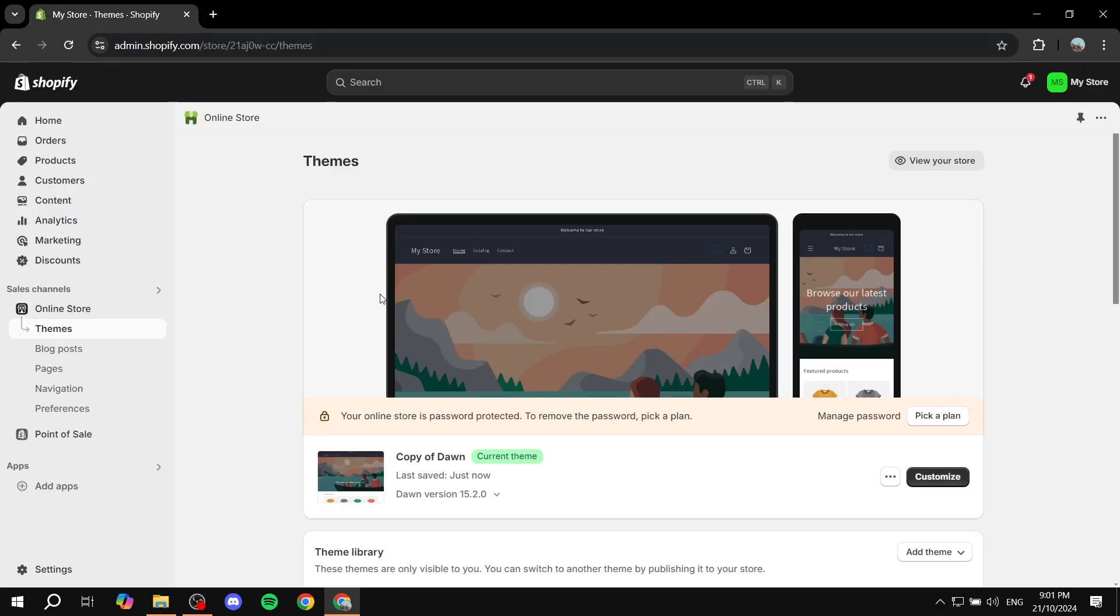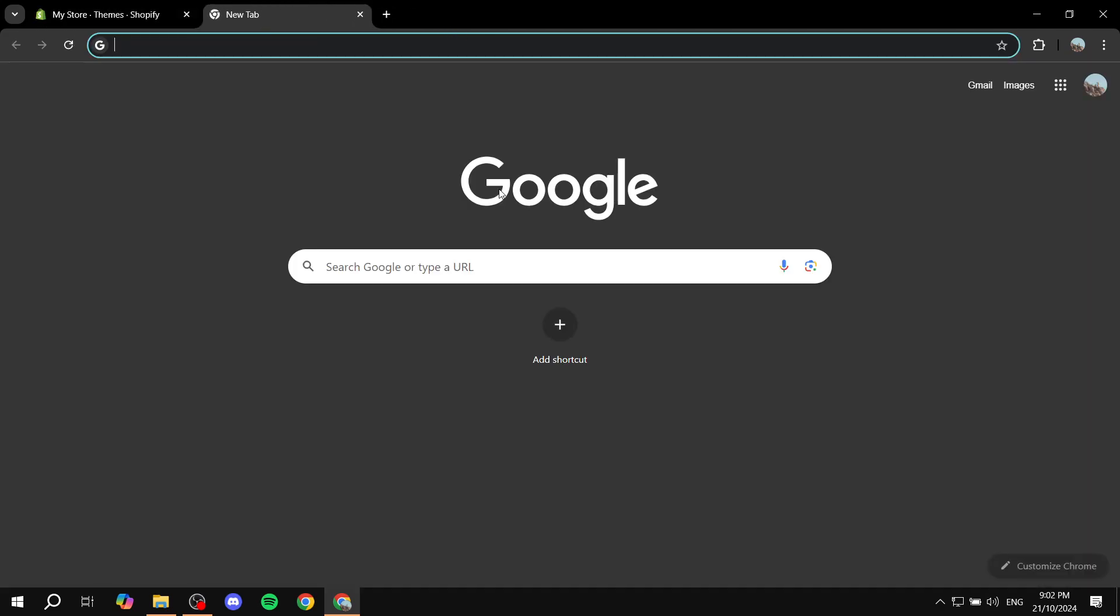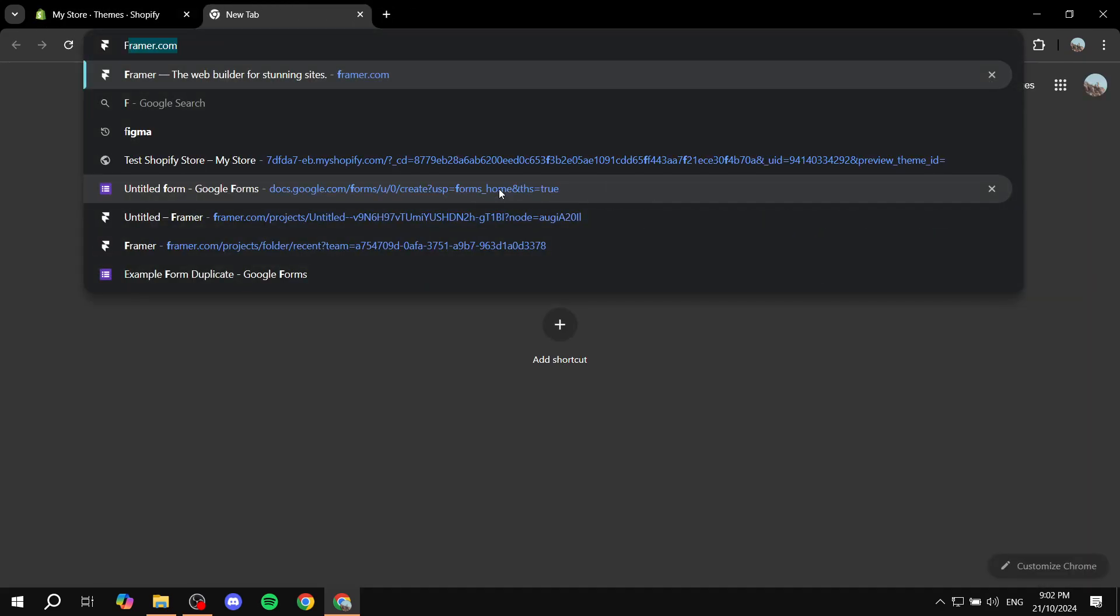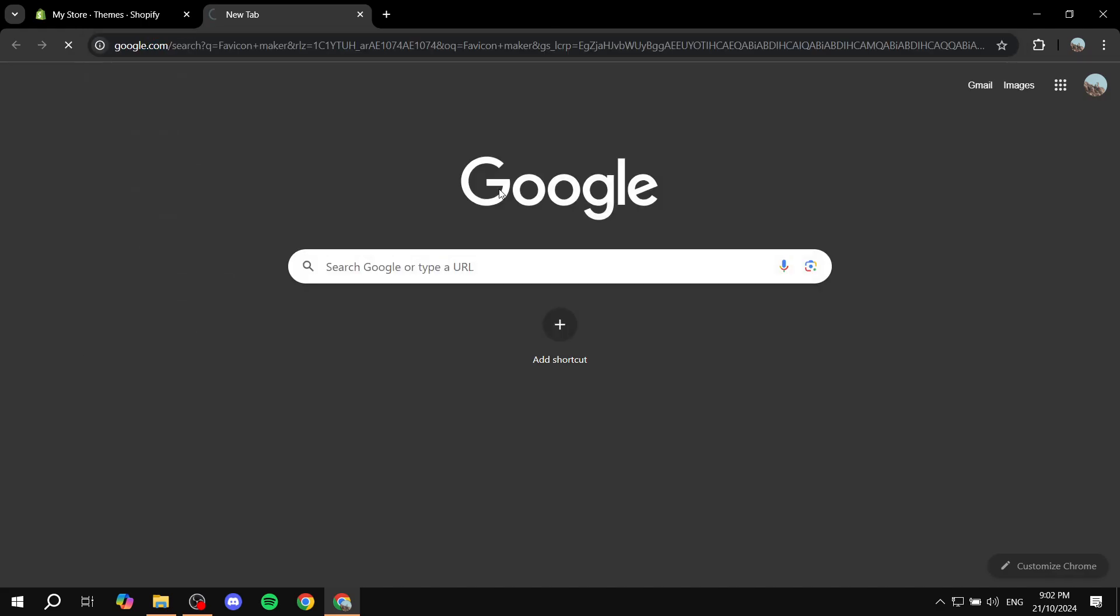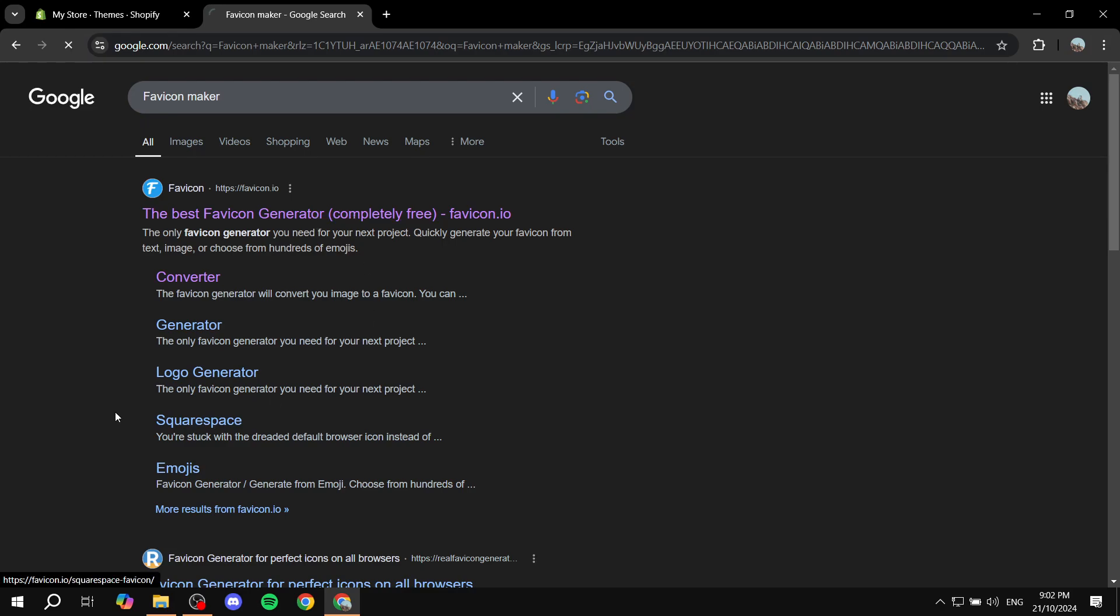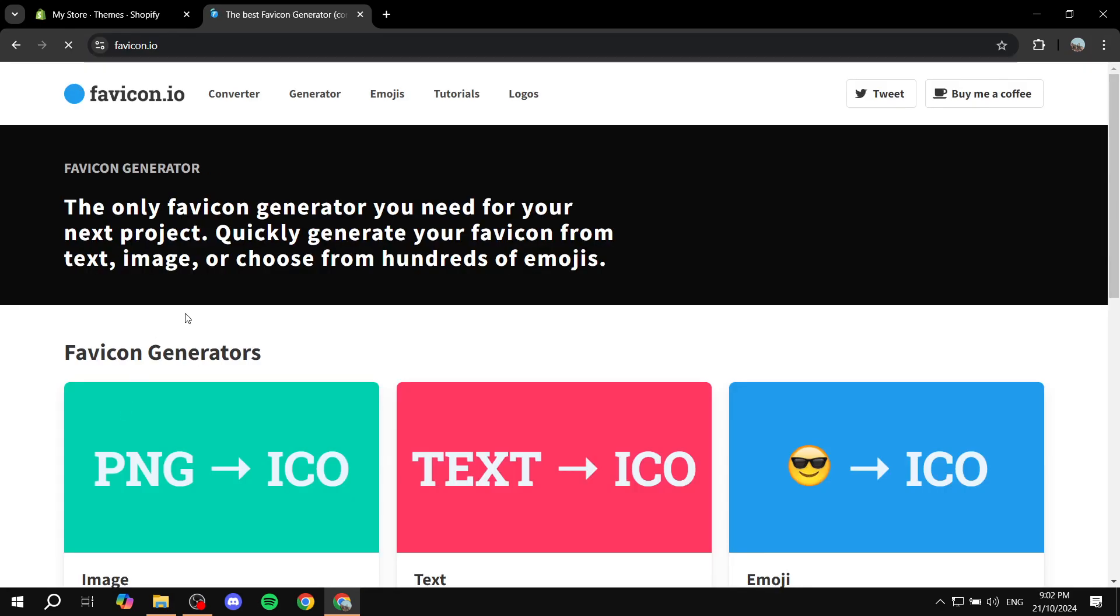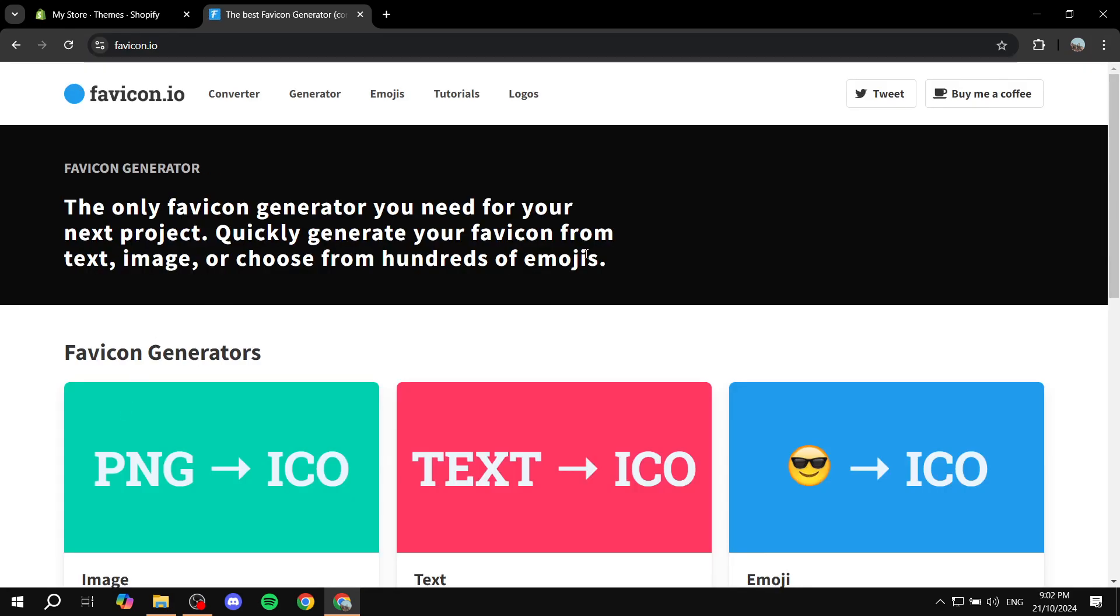let's say you have a logo that you want to use and you want to make it a favicon. All you need to do is just go and open up a new browser tab and just search for favicon maker. And you will find this one, which is favicon.io. Click on it and you will find yourself in here.